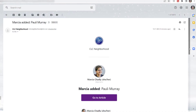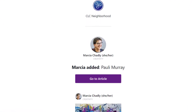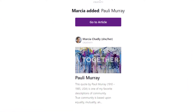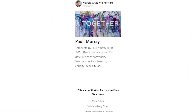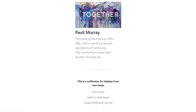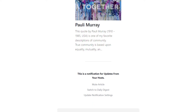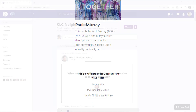Each member of a network chooses what they want to be notified about and how to be notified. If a member has email notifications turned on, here's the type of email that they would receive for a notify all post, in addition to the item in their notification list.